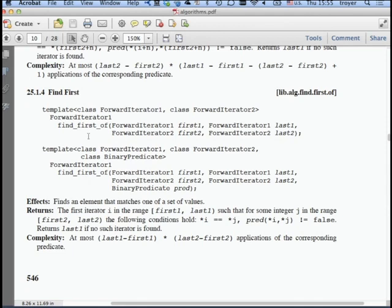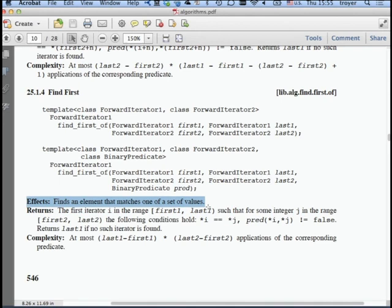find_first_of finds an element that matches one of a set of values—that's different. It's the first iterator in range first1-to-last1 such that for some element in the second range, they are the same. For example, one range might be a text and the second might be {A, B, C, D}, and it finds the first occurrence of any of those characters.